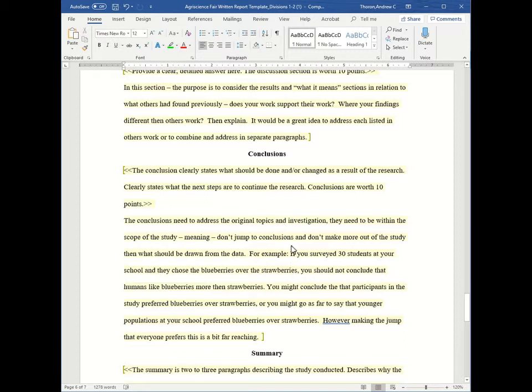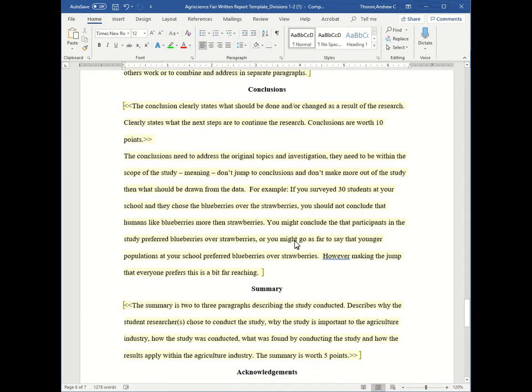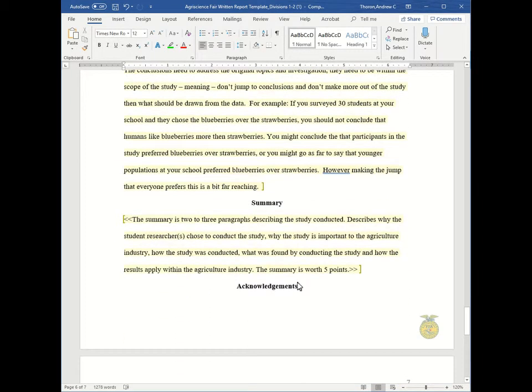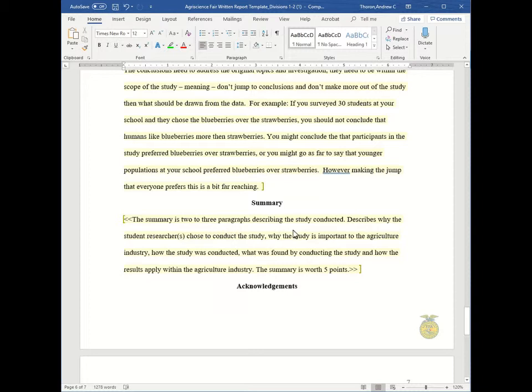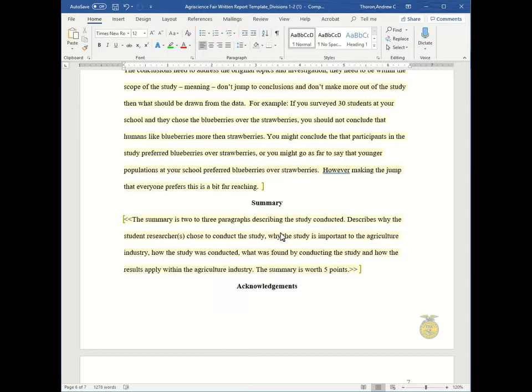And we're almost there. So our last two sections are summary and acknowledgement. The summary is two to three paragraphs describing the study. It describes why the students chose to conduct the study, why the study is important to the agriculture industry, how the study was conducted, what was found, and how the results apply within the agriculture industry. This is basically just a summary of everything you've already written and it's worth five points.